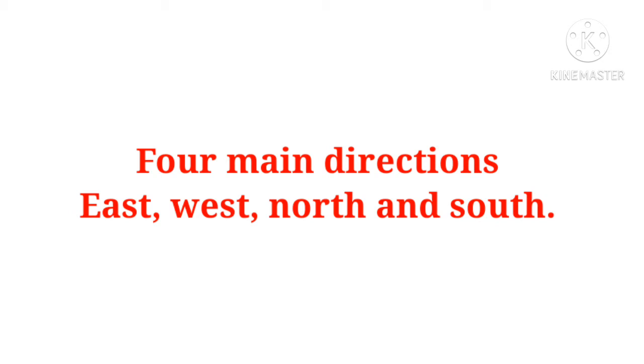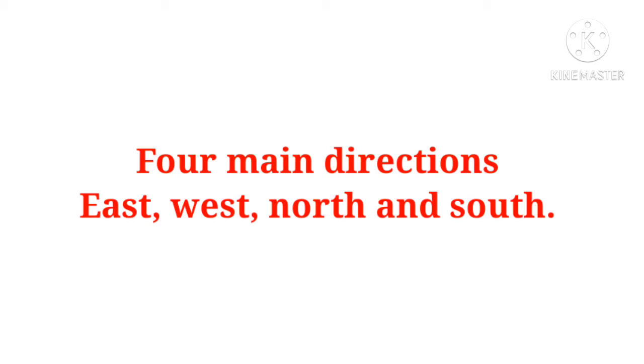Yesterday, when he was returning from his school, a person who was new in his colony asked him to tell the way to his friend's house. Kal jab woh apne school se ghar aa raha tha, uske colony mein ek new person rehte the. Woh unse puchta hai ki, mere friend ka jo ghar hai, woh kis direction mein hai. Sumit kehta hai, go straight and take a left turn. Aap aage jao aur wahan se left turn lelo from the milk booth. Woh milk booth se usko direct karta hai, ki aap straight jaiye, uske baad aap left turn lelo.